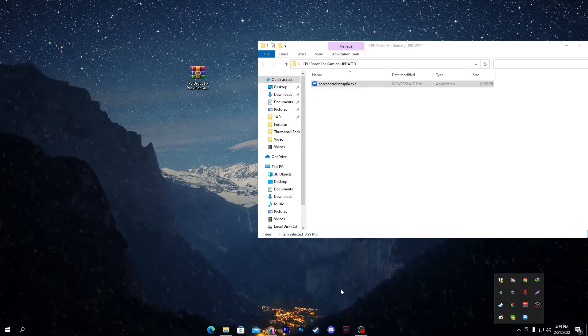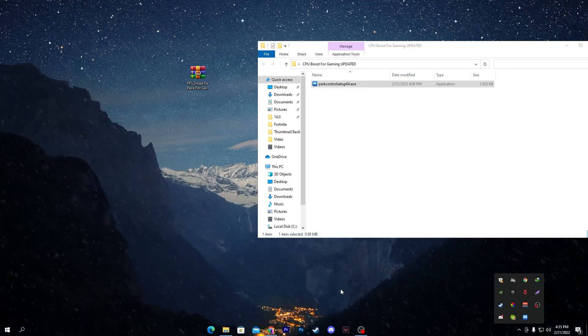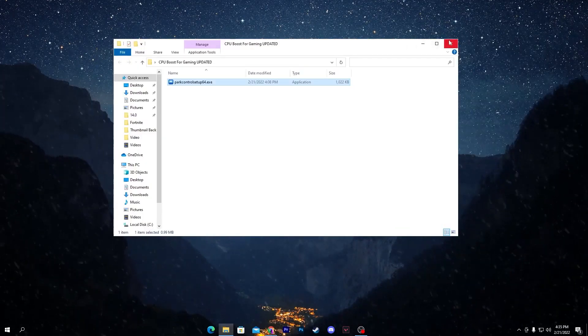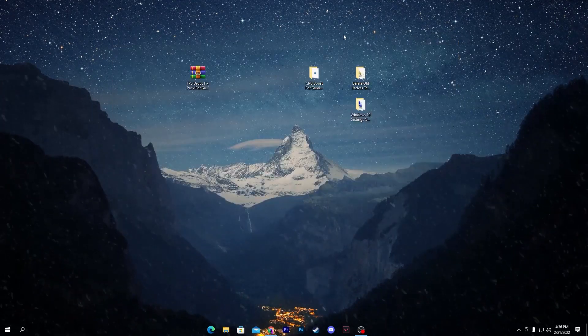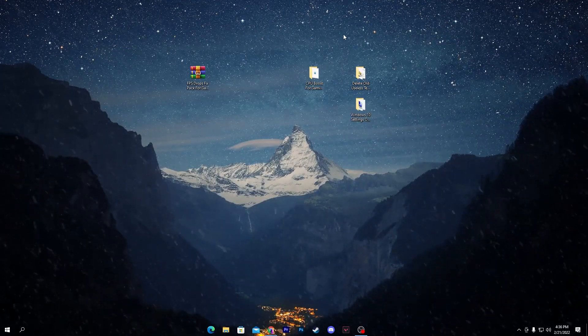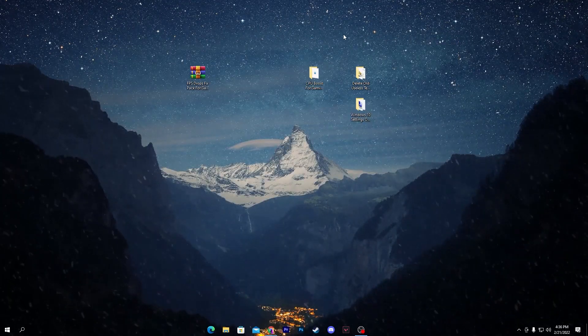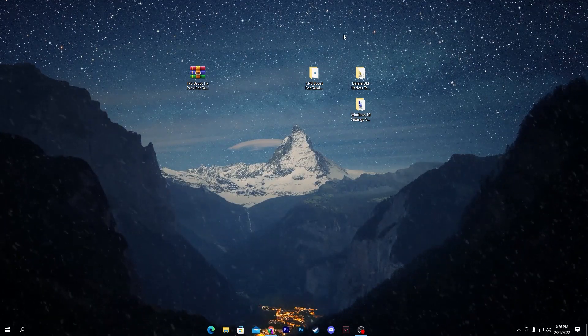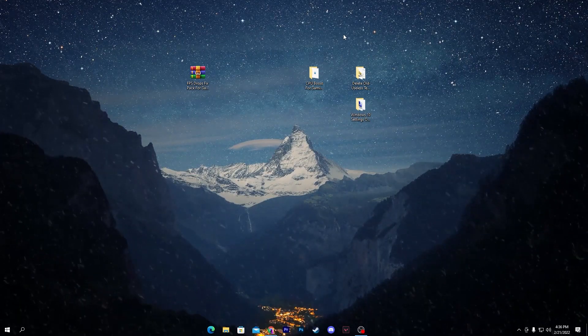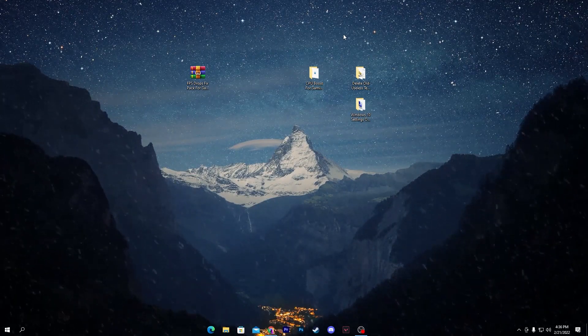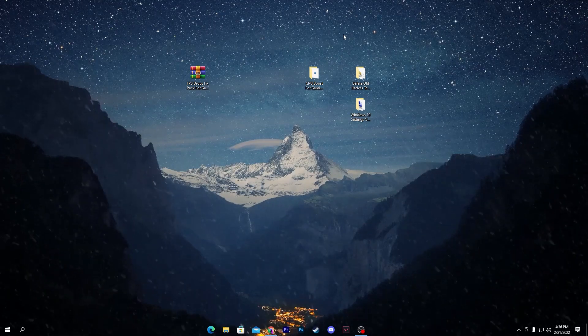This will give you more performance from your CPU while you are gaming on your PC. That's it for this video. Now you need to simply restart your PC one time, then launch any game and you will get more FPS and you will not get any kind of FPS drops, stutter, or lag issues.